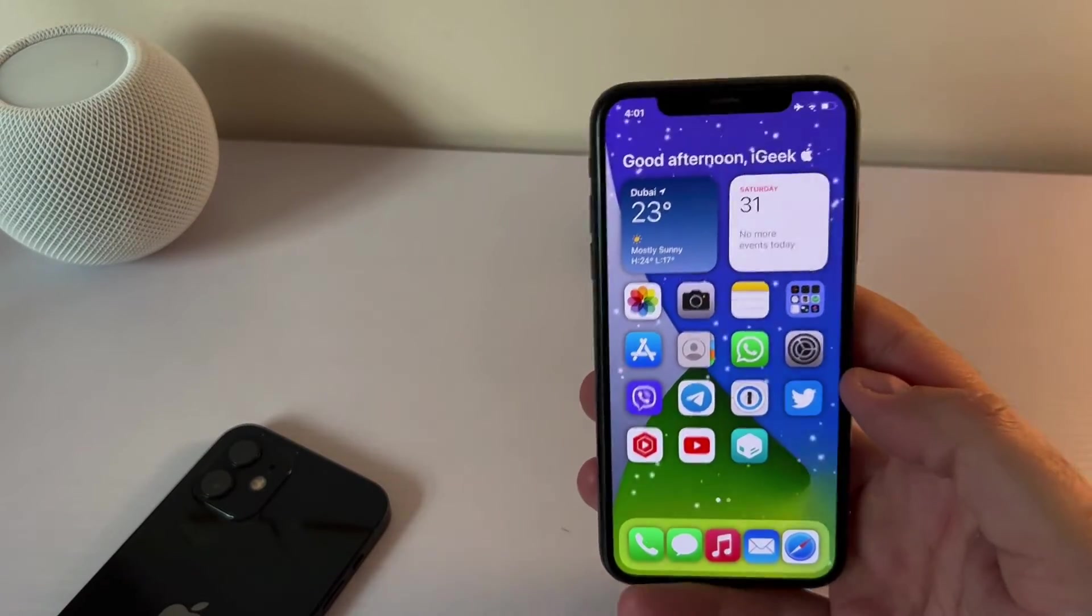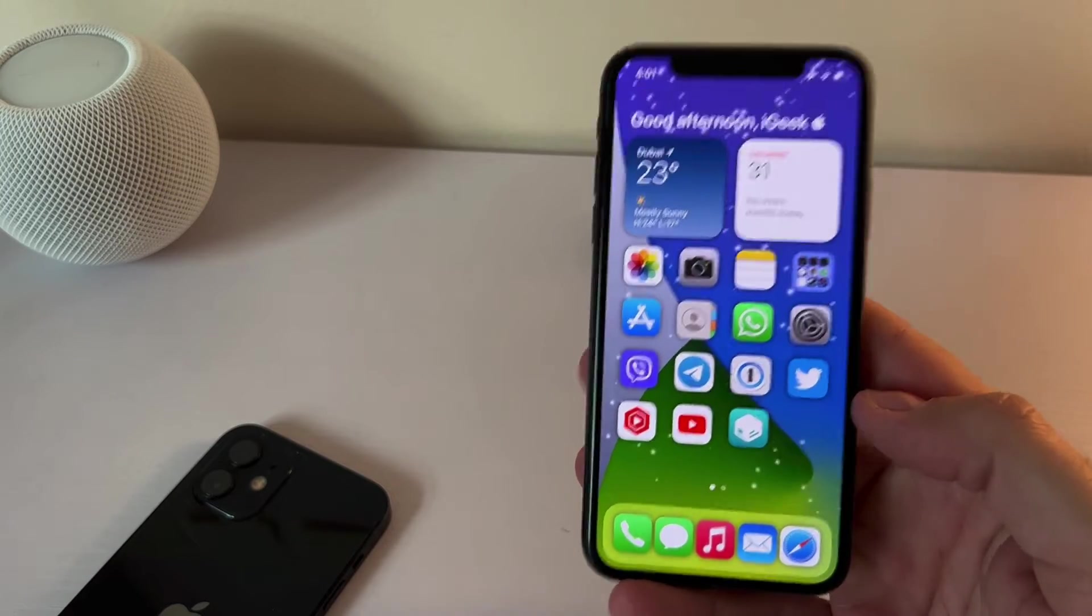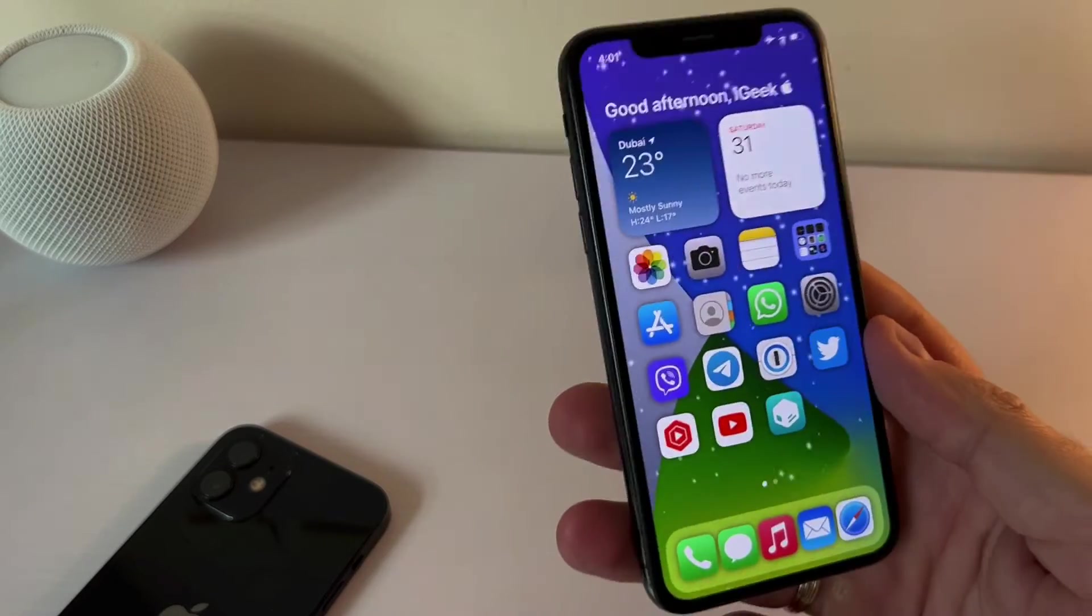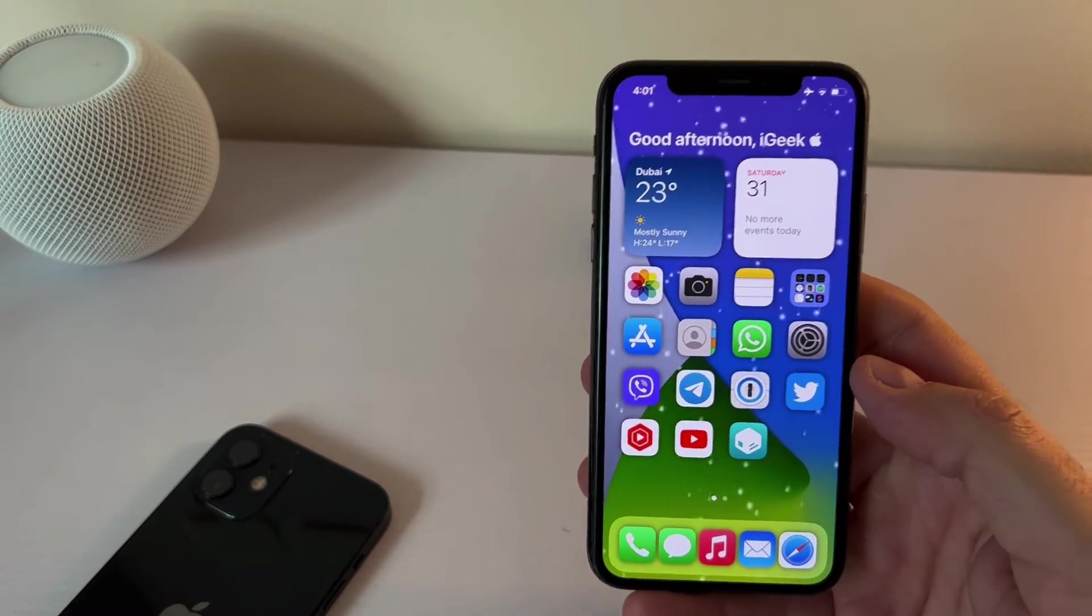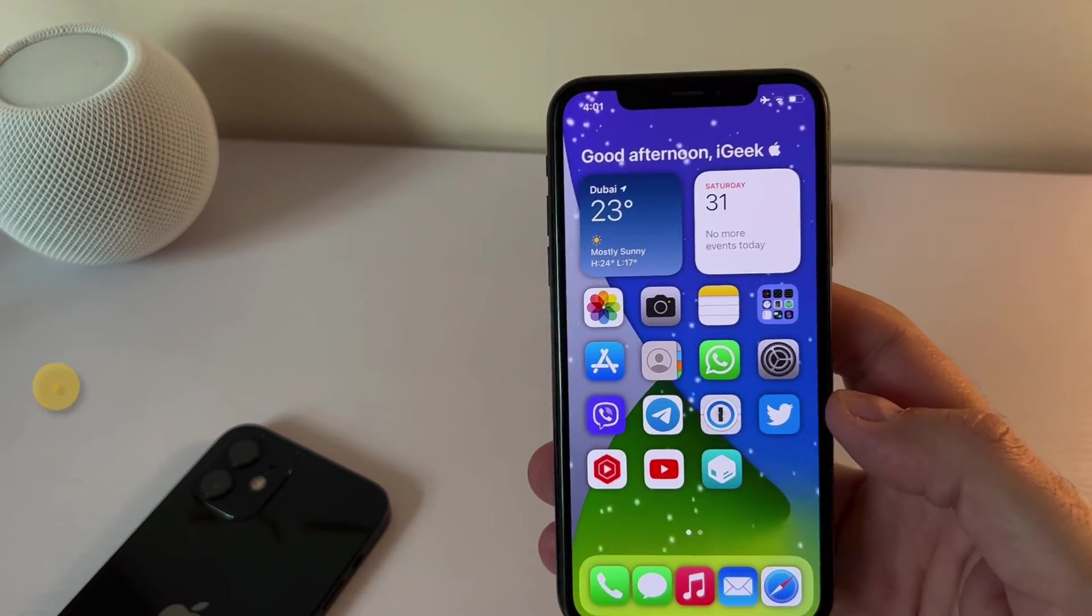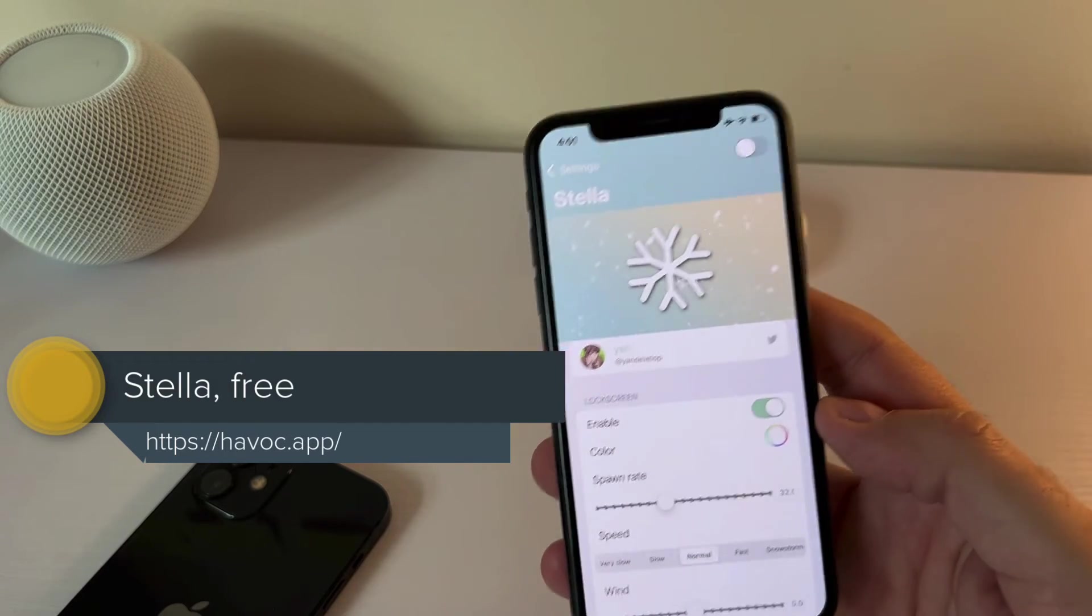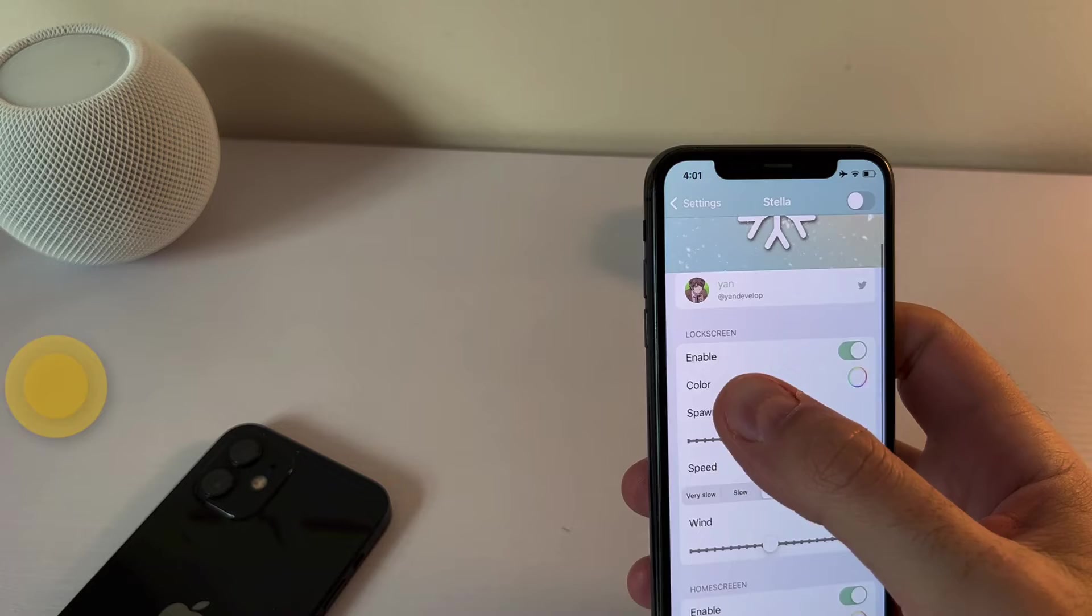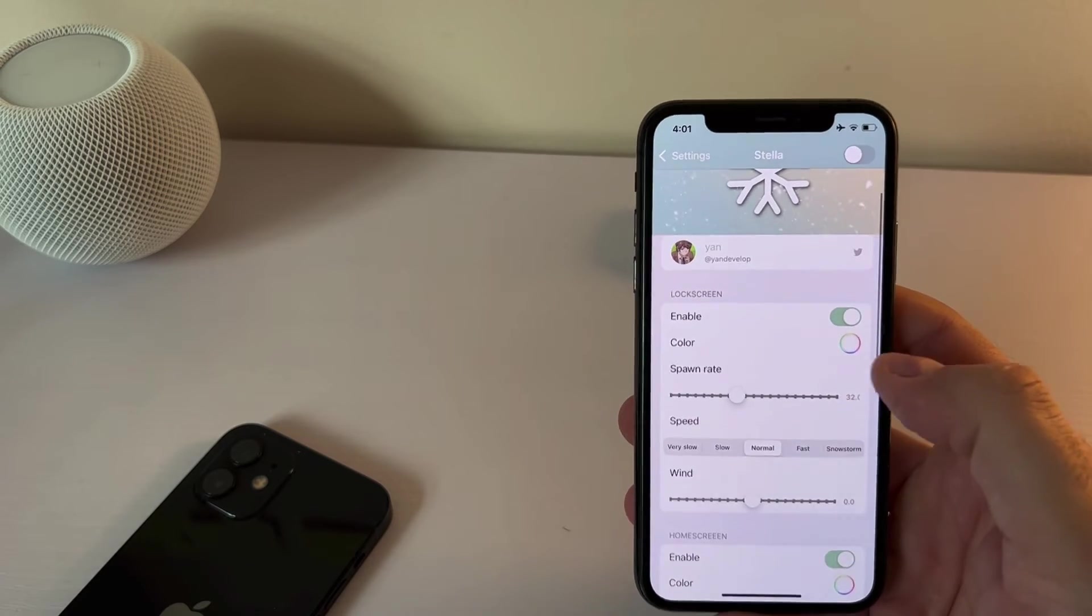By now, you have probably noticed these snowflakes coming down, right? So of course, New Year's, it's Christmas holidays and stuff. So it kind of fits the whole holiday season feeling. So this is thanks to the tweak called Stella. It's a free tweak. And it's pretty straightforward tweak, works very nicely. And you have separate settings for the lock screen and the separate settings for the home screen. So you can enable it, you can choose the color of the snowflakes, you can choose the spawn rate. So how many snowflakes are actually coming down, you can choose their speed,